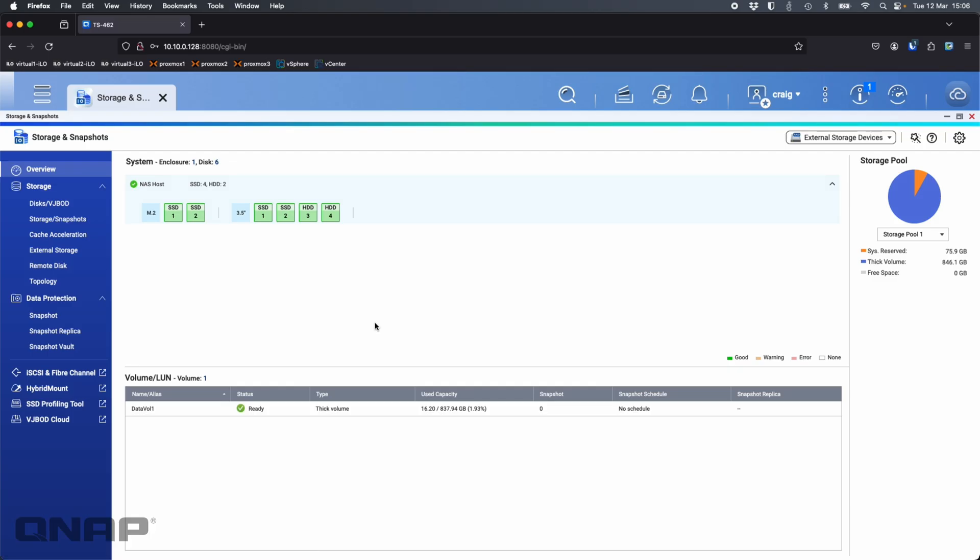Hi, today I'd like to talk about QNAP encryption, the different encryption options we offer on the NAS itself.